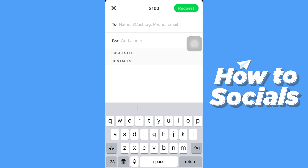And then a request will be sent to that person. And if the person accepts, then you'll receive the payment.